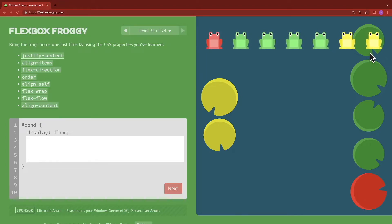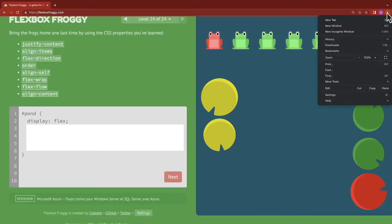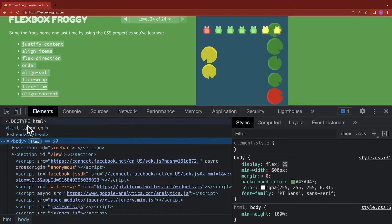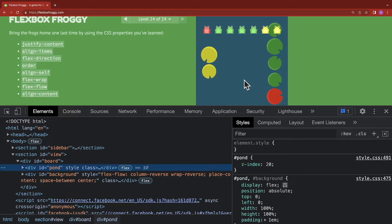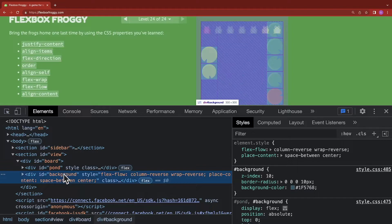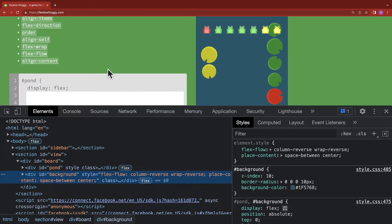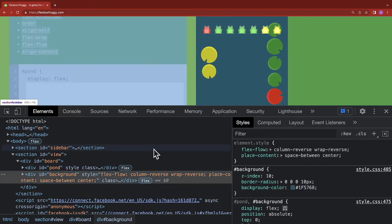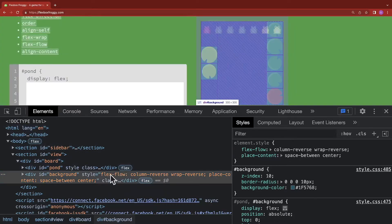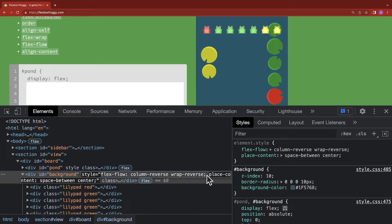However, we're probably not going to understand it because we're cheating. We'll go ahead and open up our developer tools again. And then from our developer tools, we'll use our element selector to select the pond. And we can see the background and how the lily pads have been arranged using Flexbox. Now they're using flex-flow, which is shorthand. And we're doing column-reverse and wrap-reverse.